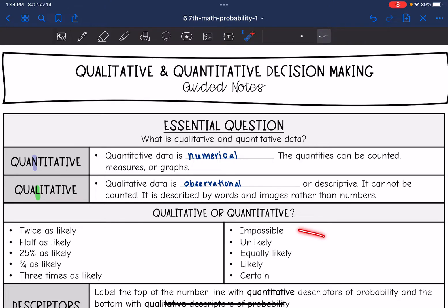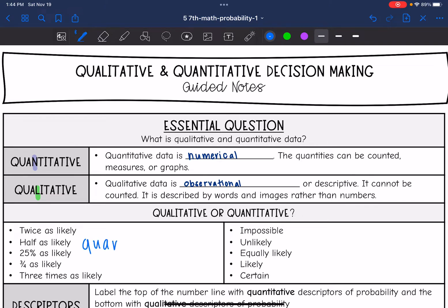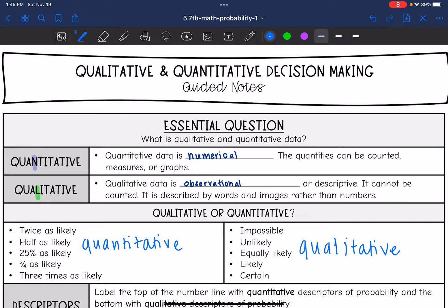Let's look at some examples and decide which describes qualitative and which describes quantitative. Phrases like 'twice as likely,' 'half as likely,' '25% as likely,' 'three-fourths as likely,' and 'three times as likely' all contain numbers, so those are quantitative. The other set — 'impossible,' 'unlikely,' 'equally likely,' 'certain,' and 'likely' — are qualitative. They don't use exact measurements, but they still describe what is going on using language.